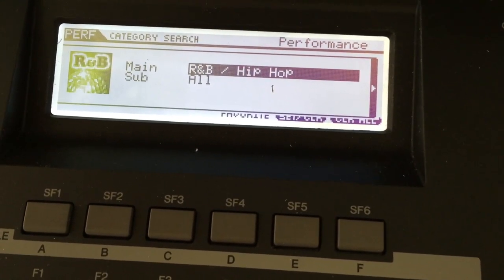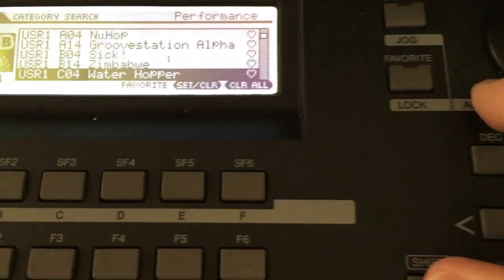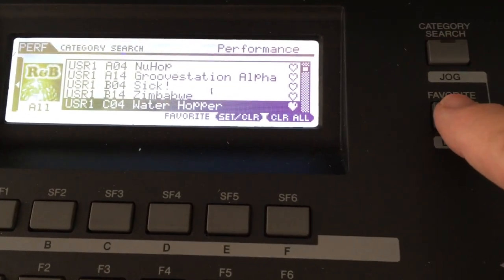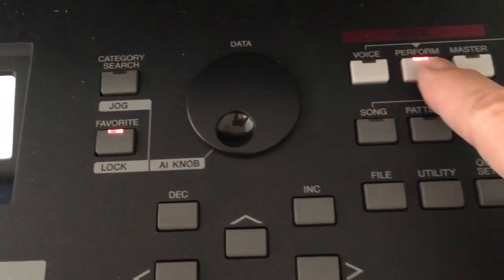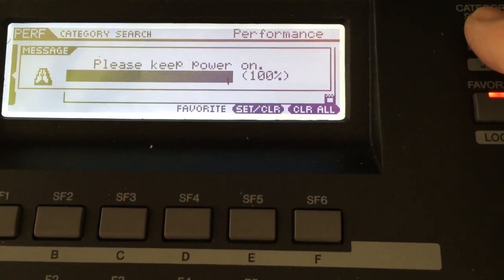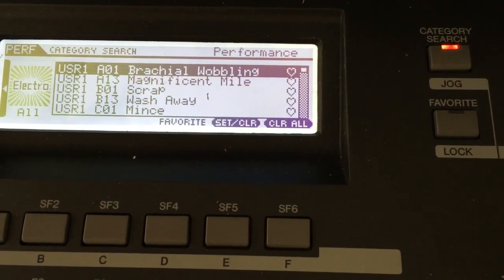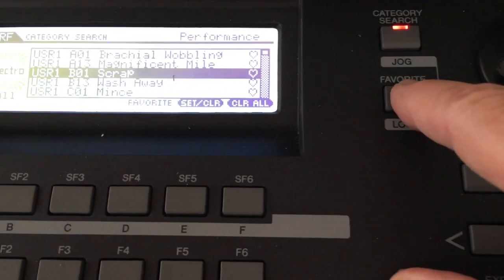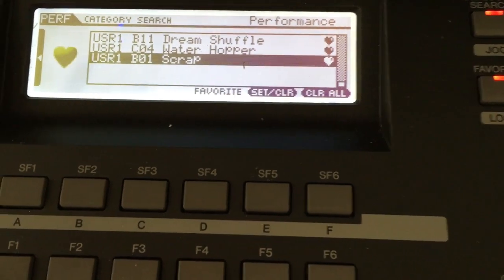Now if I want to get another performance voice, I'll hit Perform, then Category Search. Let's say I want this one — I'll hit Shift and Favorite to add it. I hit Favorite to confirm and there it is. I'll add one more: hit Perform, Category Search, go to Electronic, pick one I like, hit Shift and Favorite, then hit Favorite — and there it is.